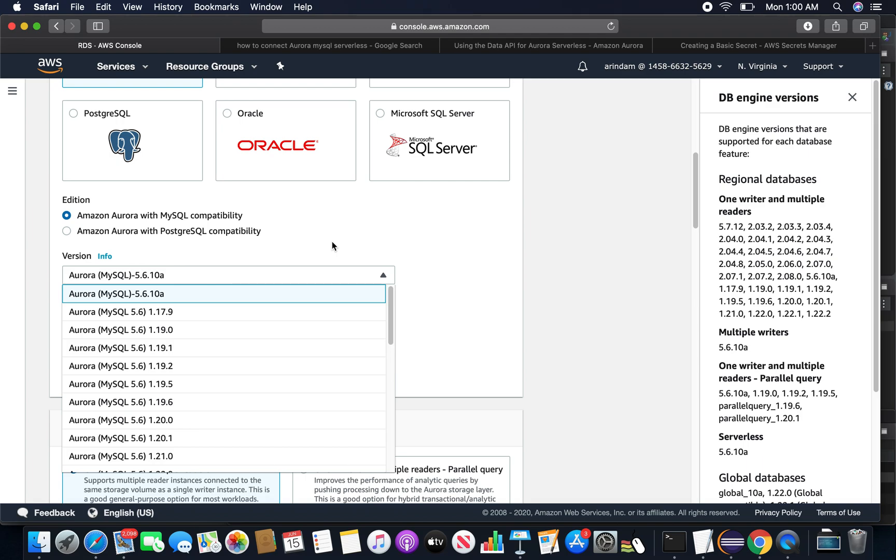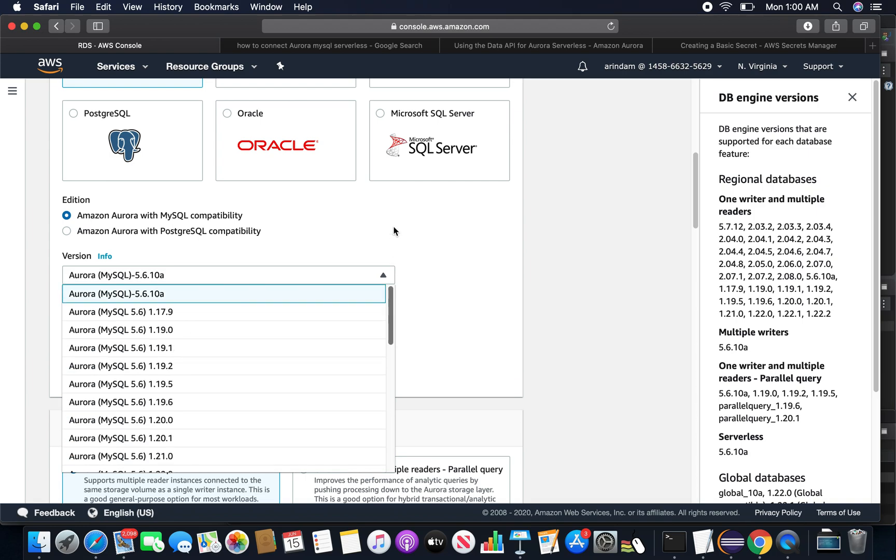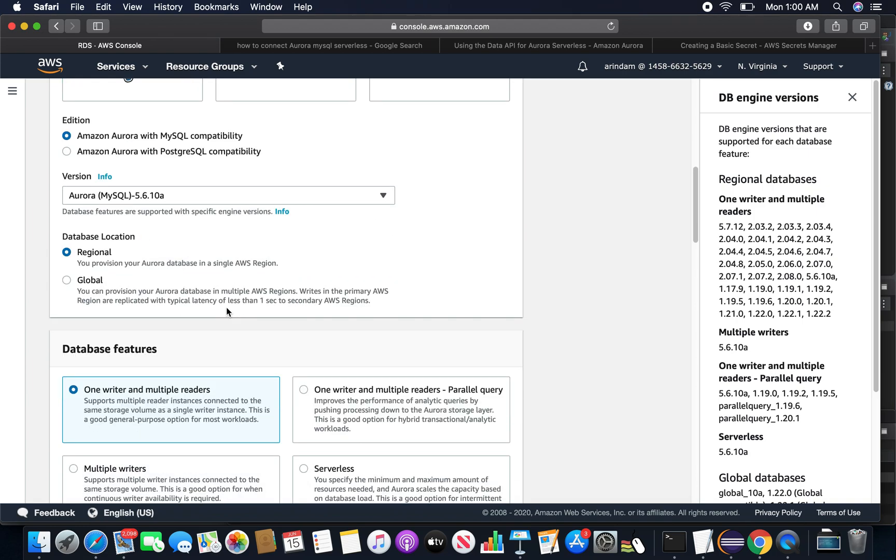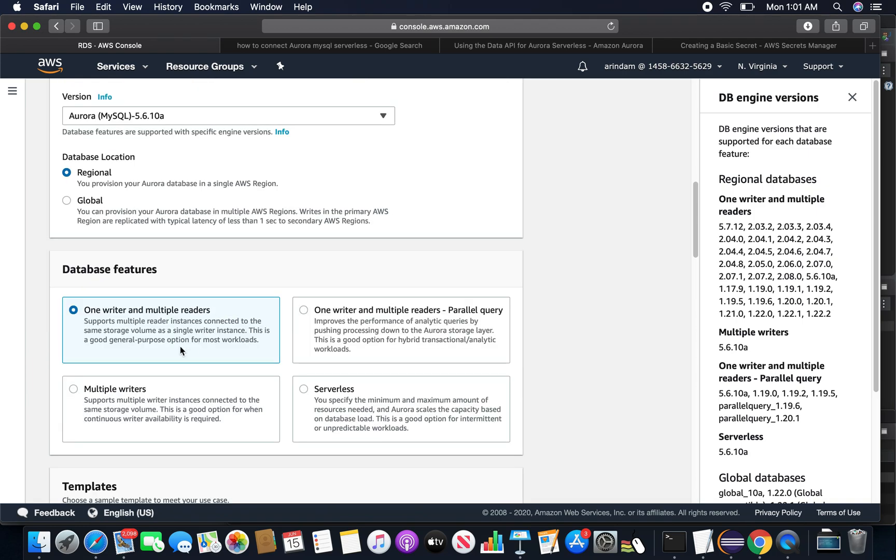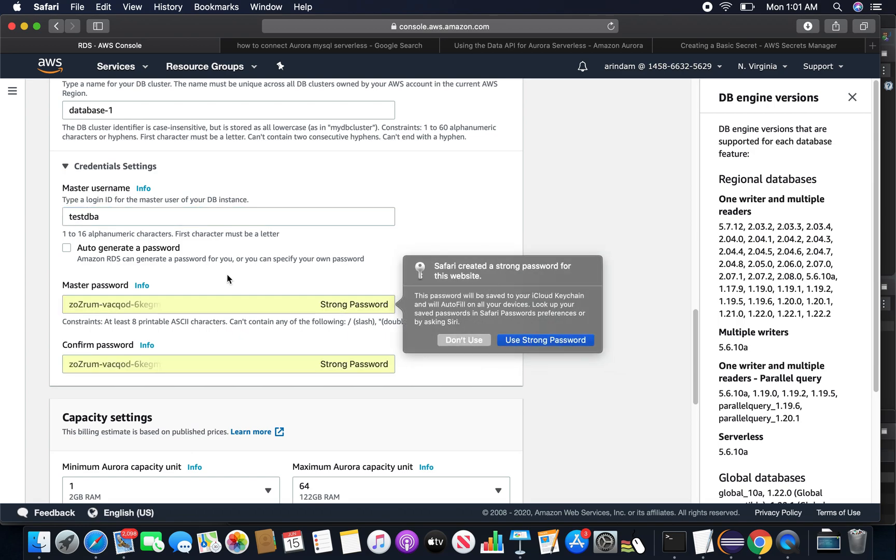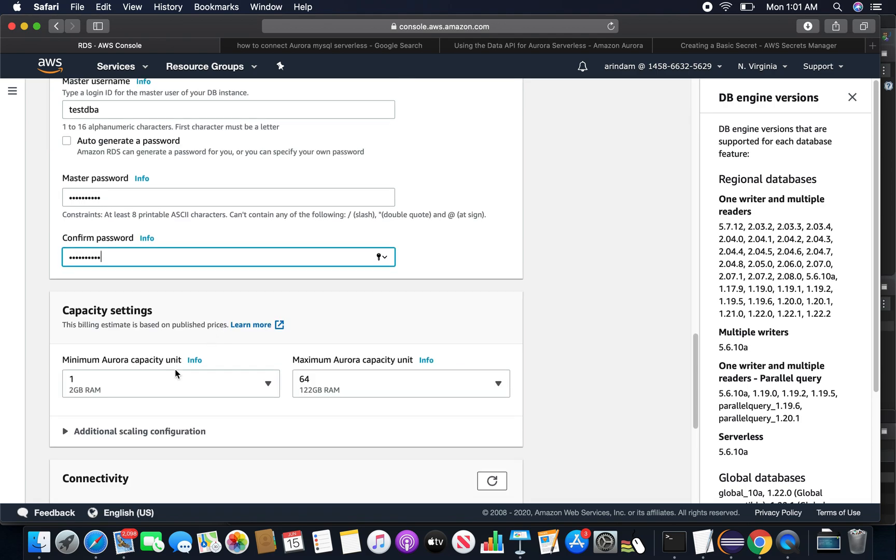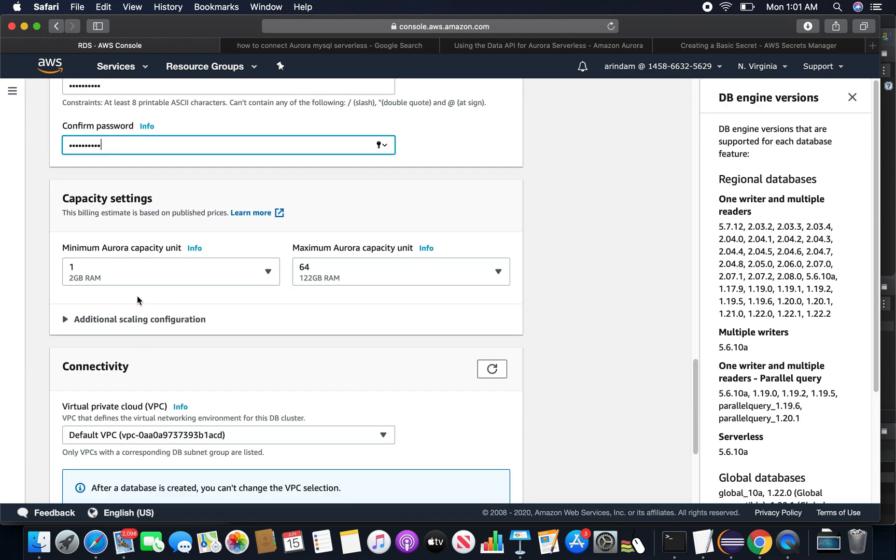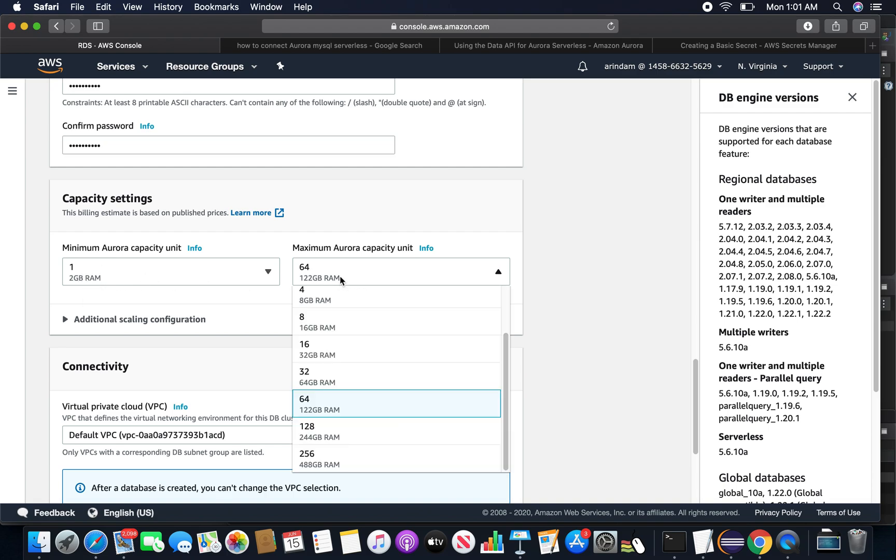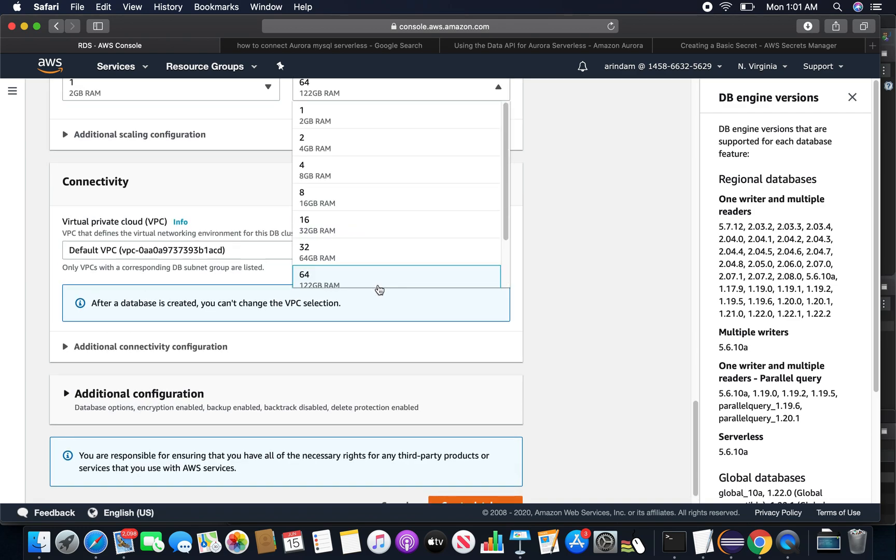Here in the database features you can see multiple features are there. I'll choose serverless. For the capacity setting it starts with one capacity unit, which is 2GB of RAM. I'll be choosing the minimum one, and for the maximum there are many level limits, but I will choose the bare minimum, that is 2 ACU or Aurora capacity unit.